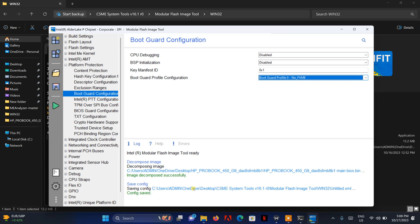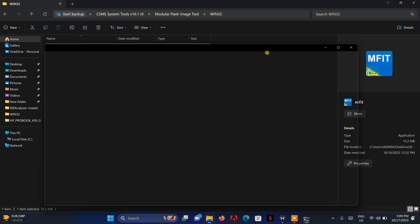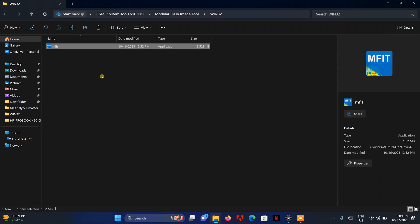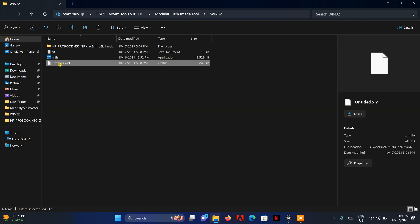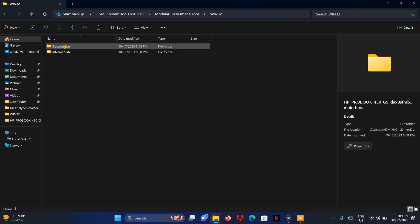It's predefined where it gets stored, which is in the ME region tool folder itself. I'm going to refresh to show you — this is the file where the settings are saved, and this is the decomposed image. You can see everything is decomposed now.